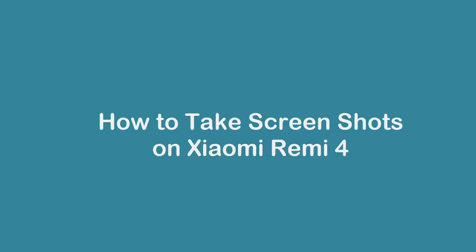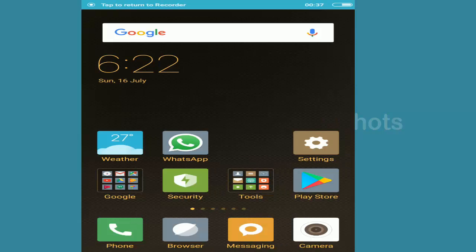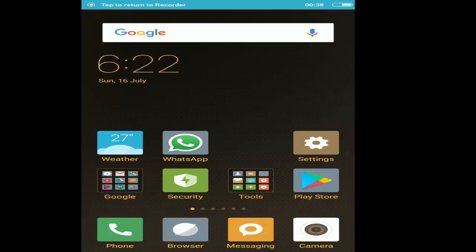How is it going everyone, this is Tashreev Sharif and today I will show you how to capture screenshot on your Xiaomi phone. For this video I will be using a Xiaomi Redmi 4 device, so let's get started.